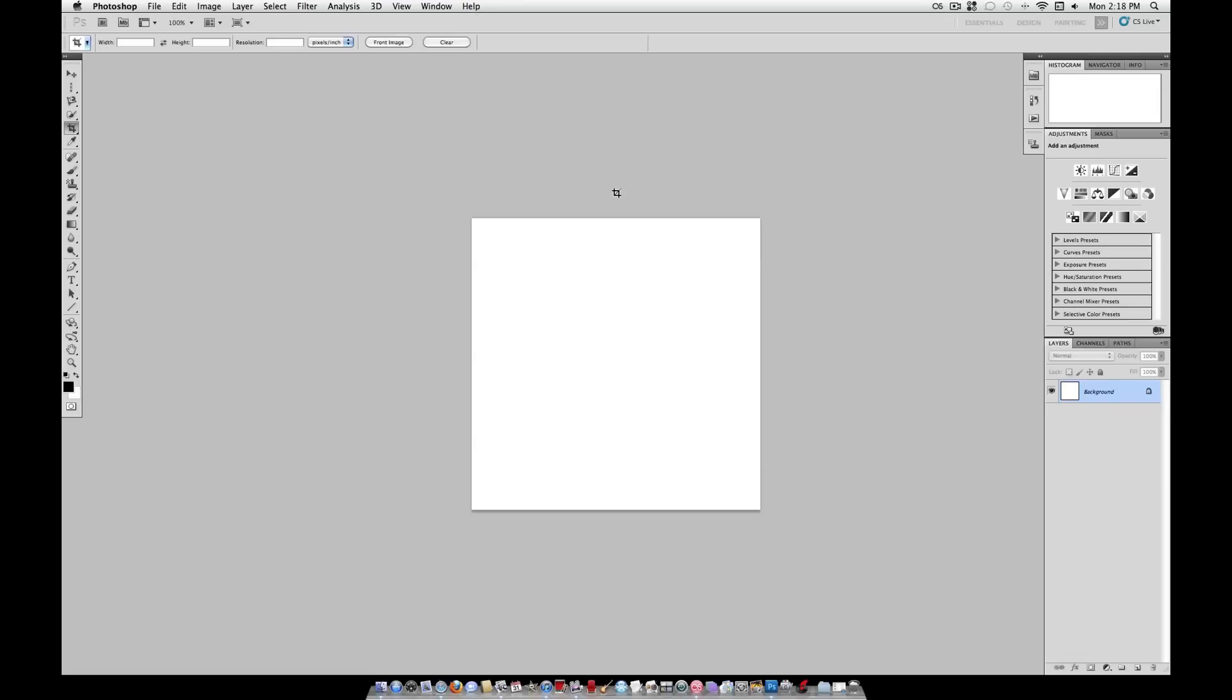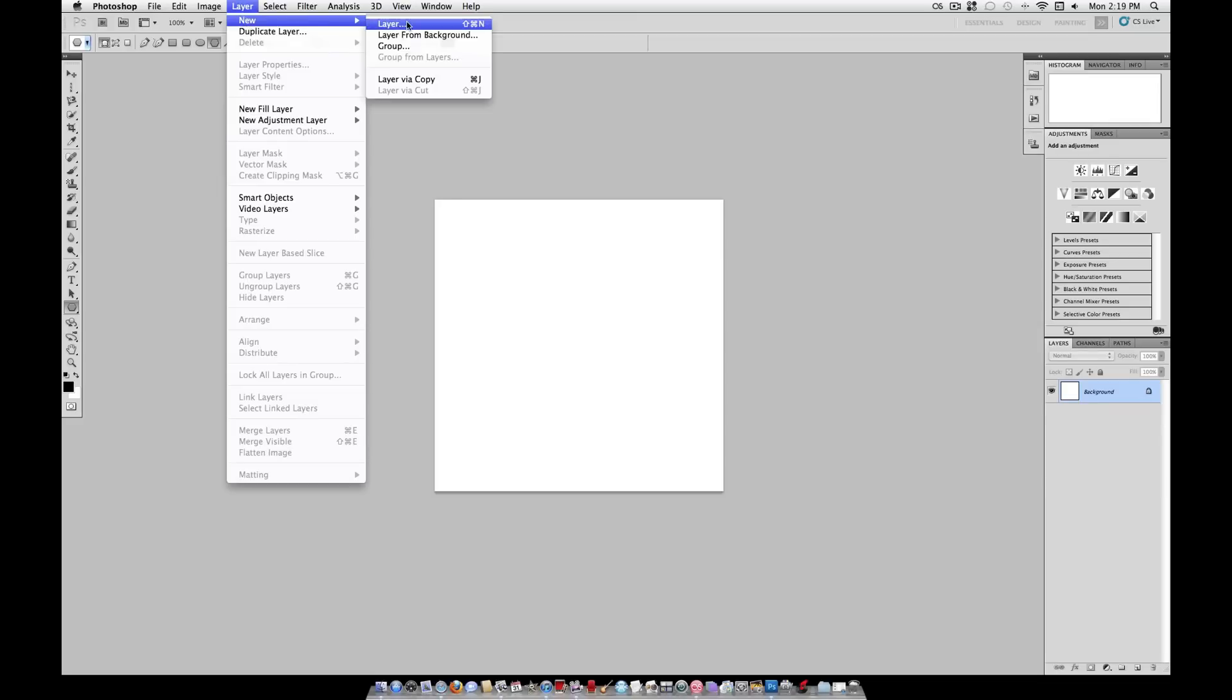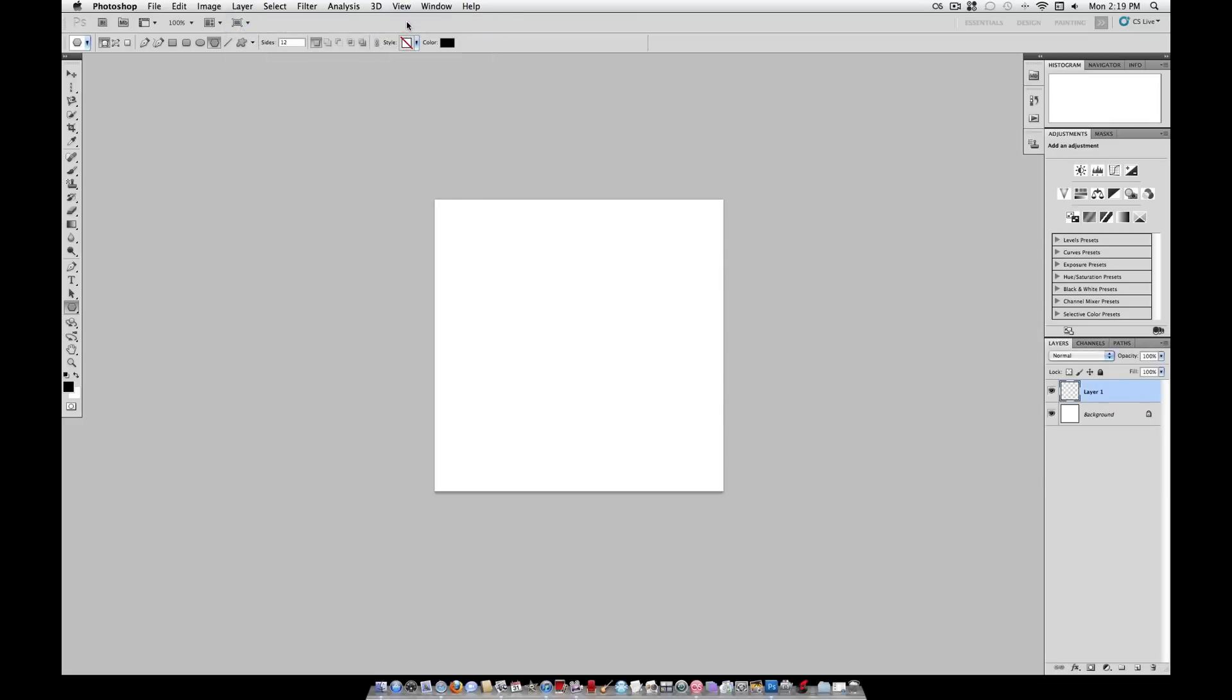So the first thing you want to do is open a new image, and I made it 500 by 500. Grab your custom shape tool, and on a new transparent layer, we're going to grab the polygon tool.